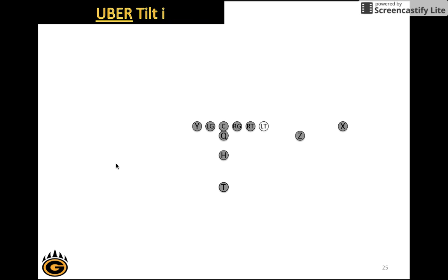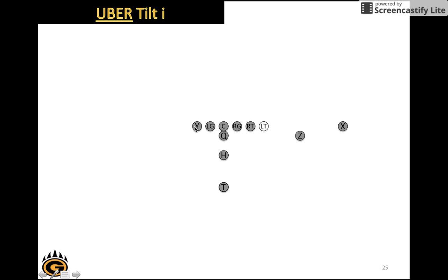Another example of a complex formation that we're going to install is Uber Tilt I. Tilt I is where we want to be in, and tilt remember is tied into the left, X opposite, and the Z lines up opposite of the call. We have Uber that signals unbalanced to the right. Instead of lining up on the left side, the left tackle lines up on the right side. So now we have an advantage over here by having one, two, three linemen on this side plus two receivers.